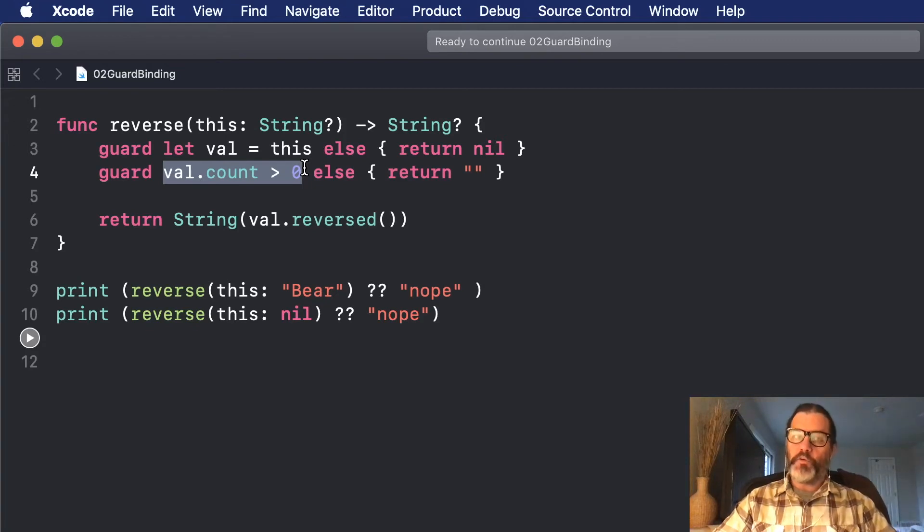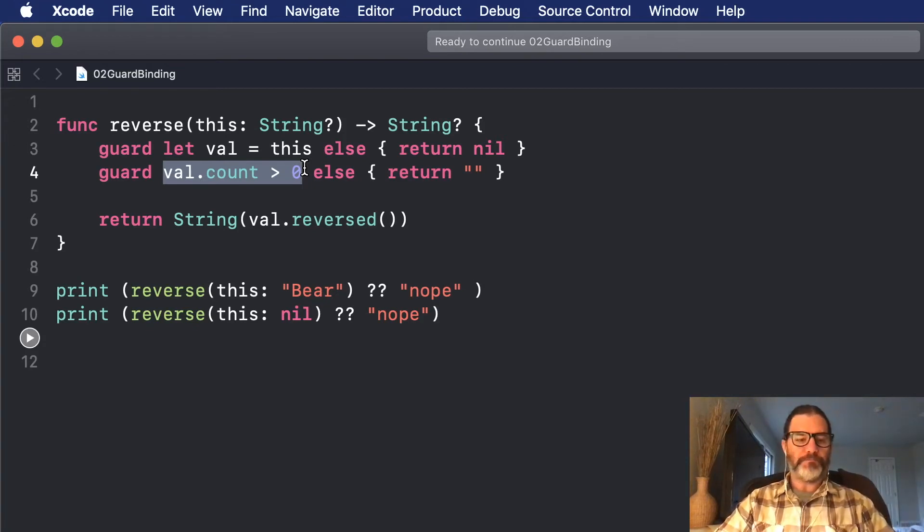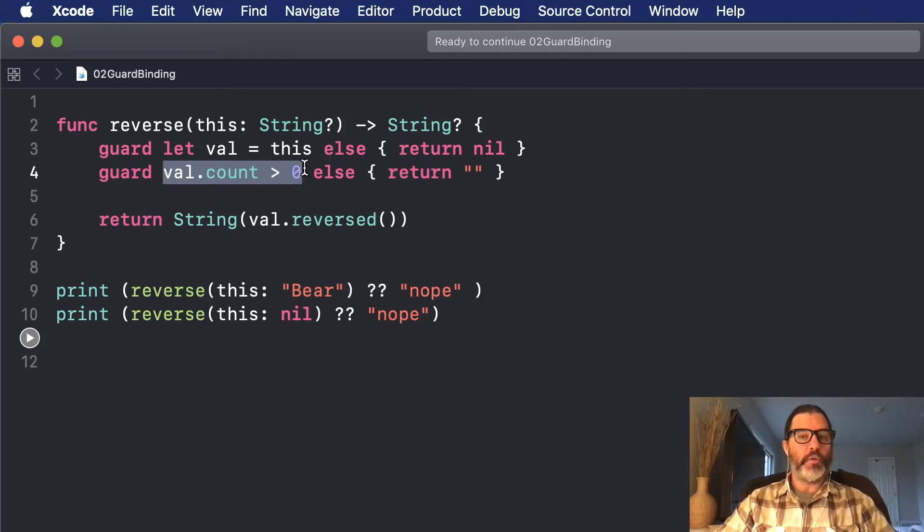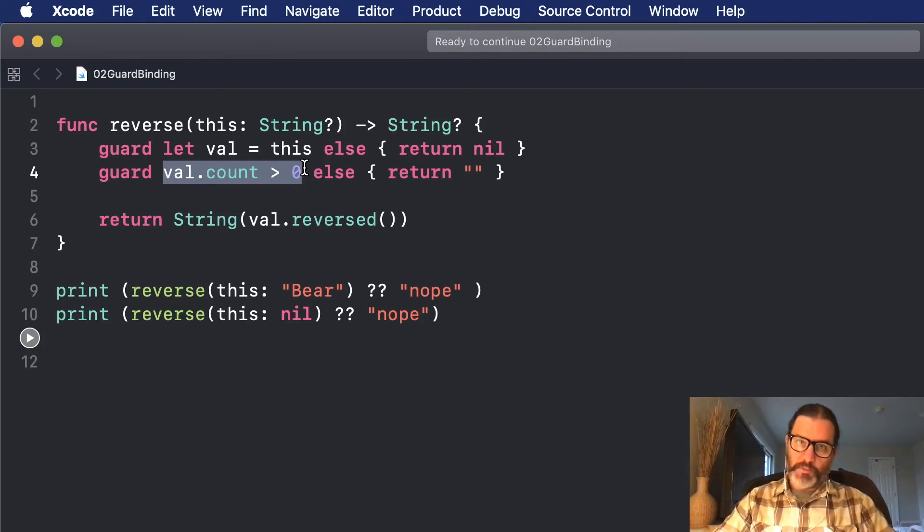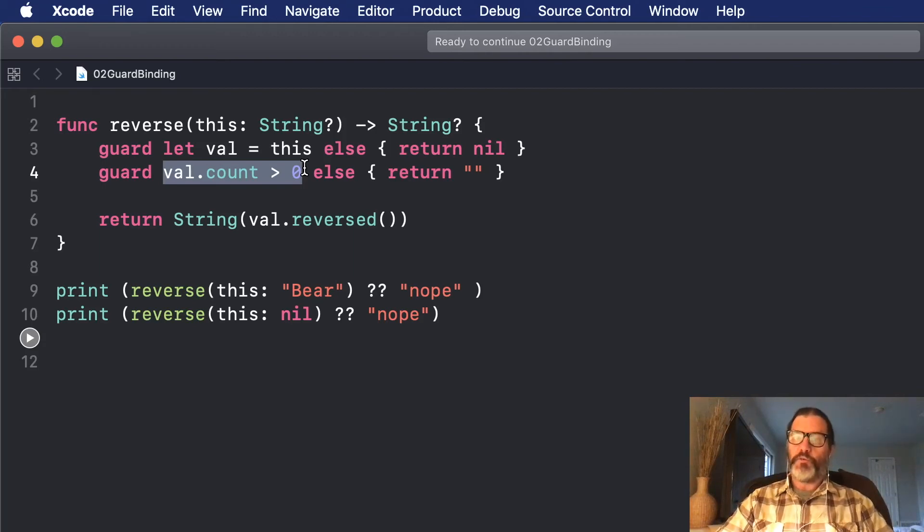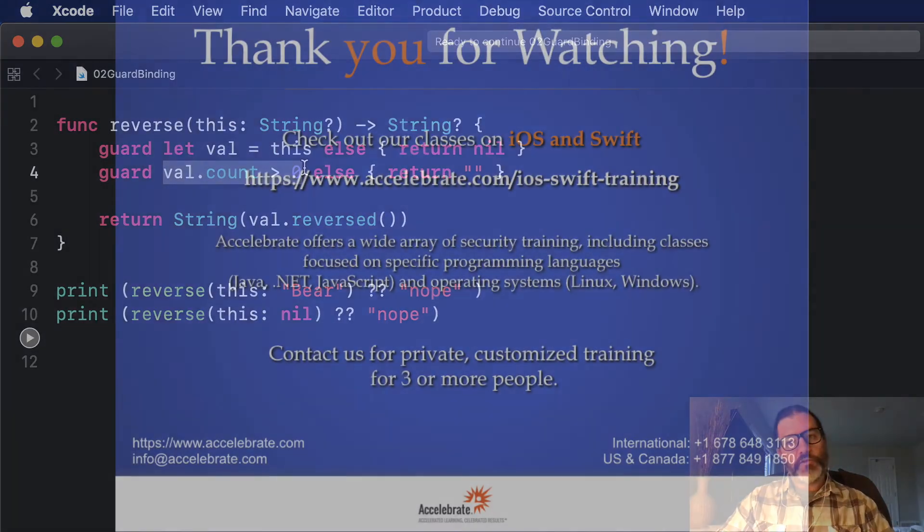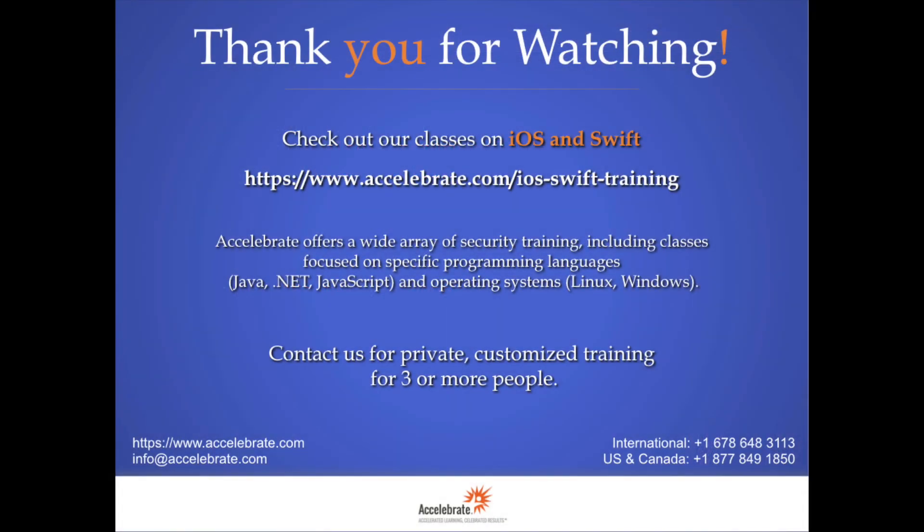So I hope that was helpful. I hope you're able to use Guard with optional binding in your code. And I hope you learned something new. And if you want to learn more, I or one of the other Accelerate instructors would love to come out to your site and teach a course for you. For contact information, check the description. Thanks a lot.